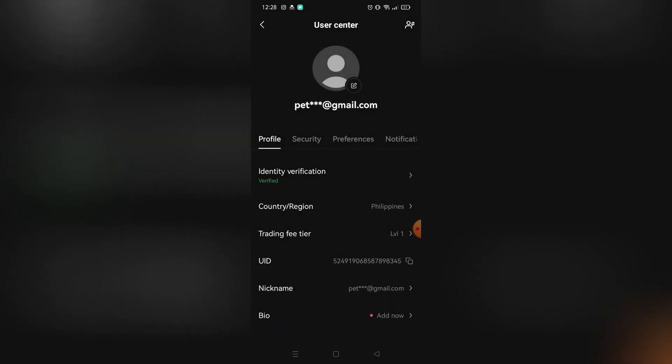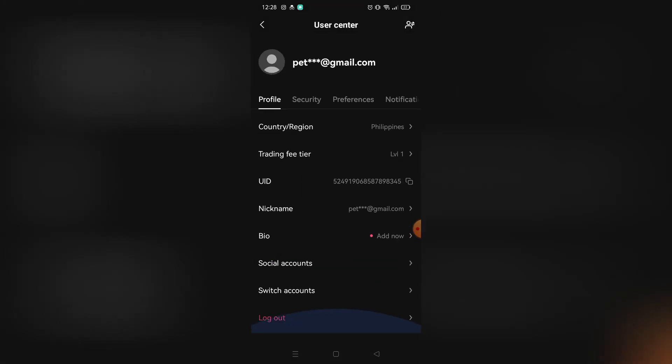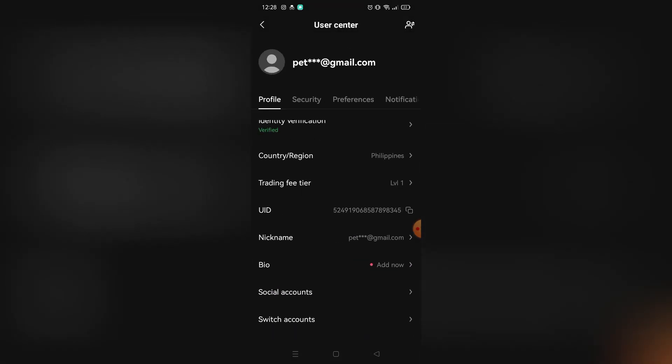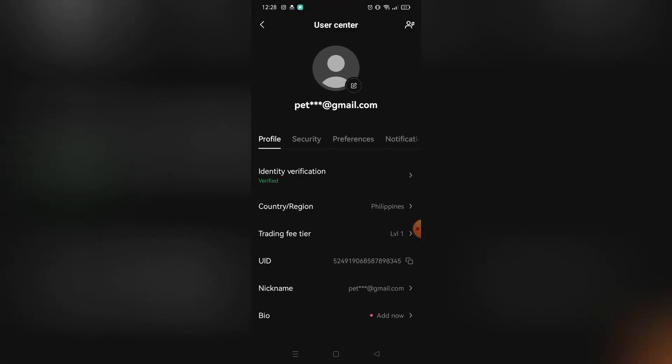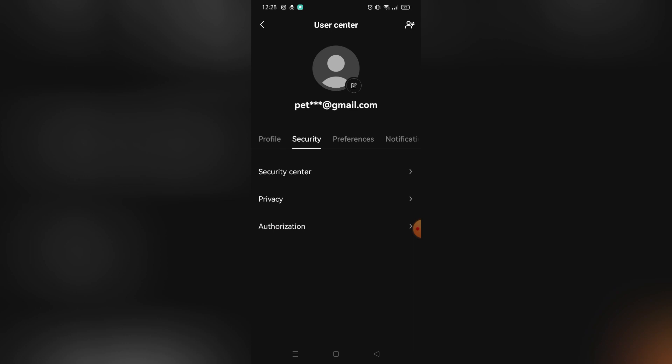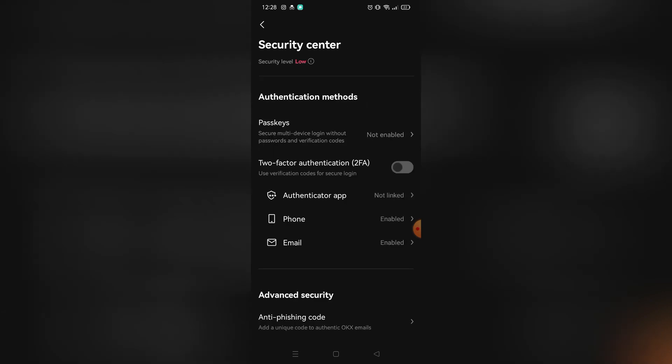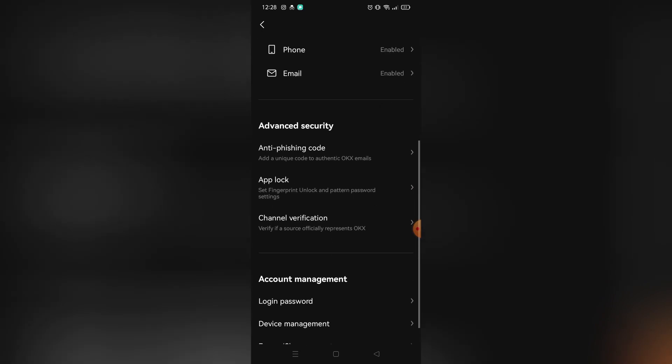What you need to choose is Security. Go to Security, then click Security Center, and scroll down until you find the Freeze and Close Account options.